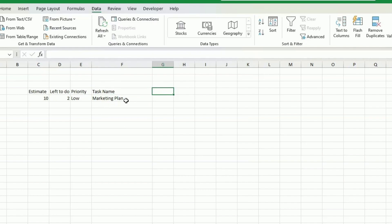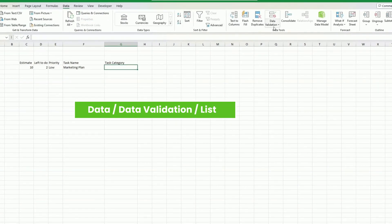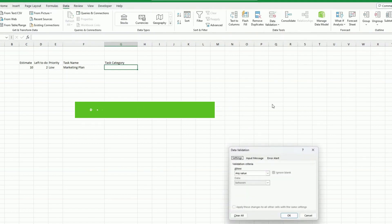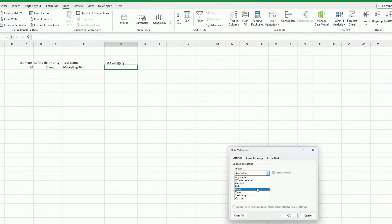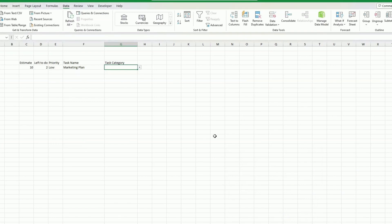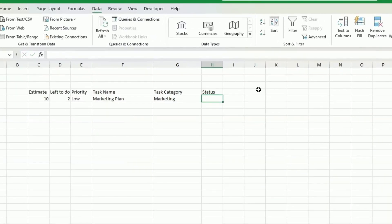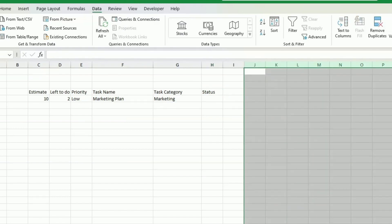The next field will be the task category, and this is where we will be driving the different colors that we have on our progress chart. So here, same — we select data list, and then the validation, we select those four. For status, in order for me to calculate the status, I need some other fields, so I will put this one aside for the time being.